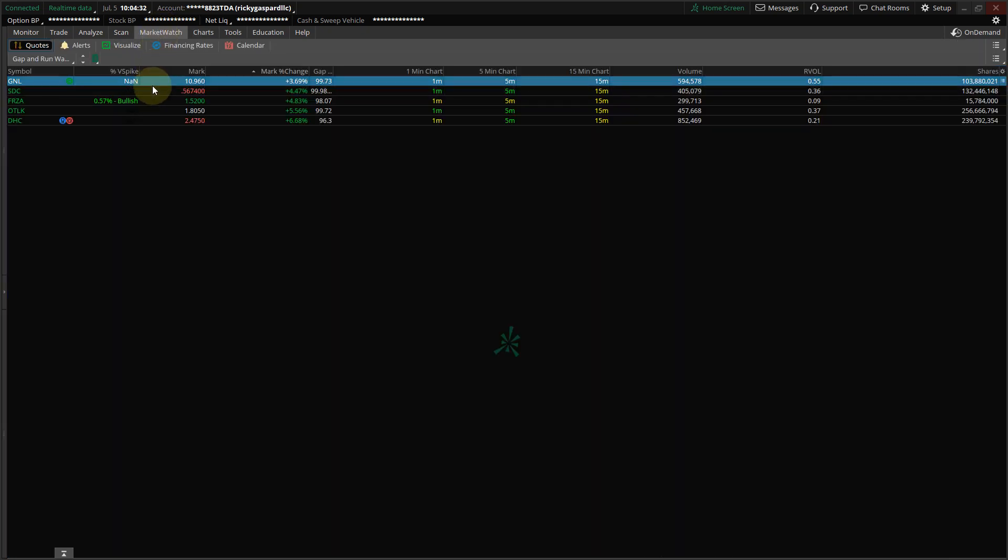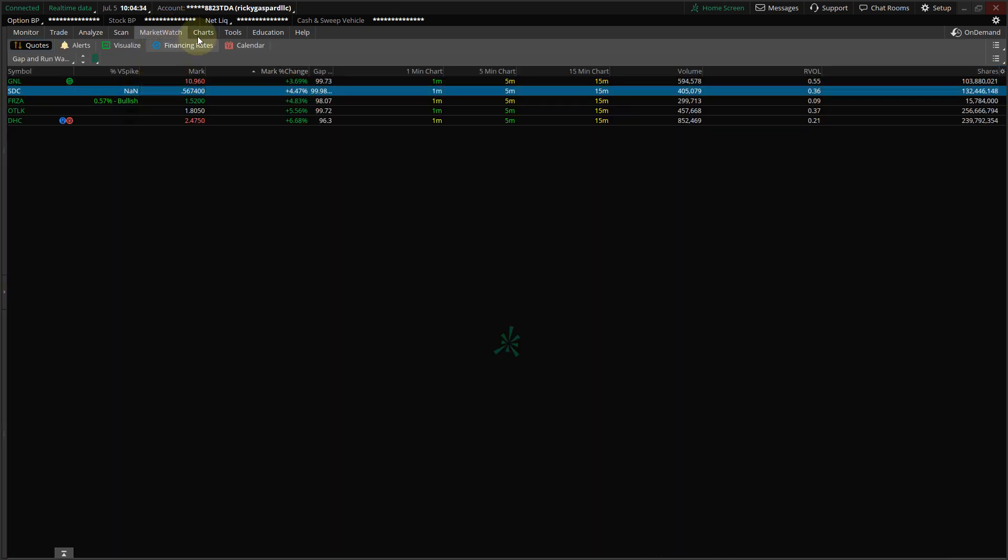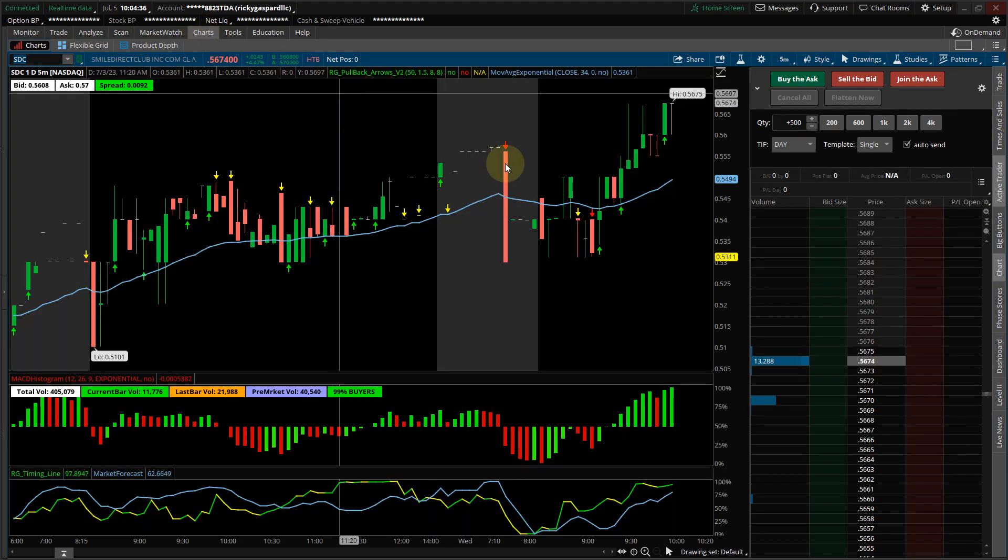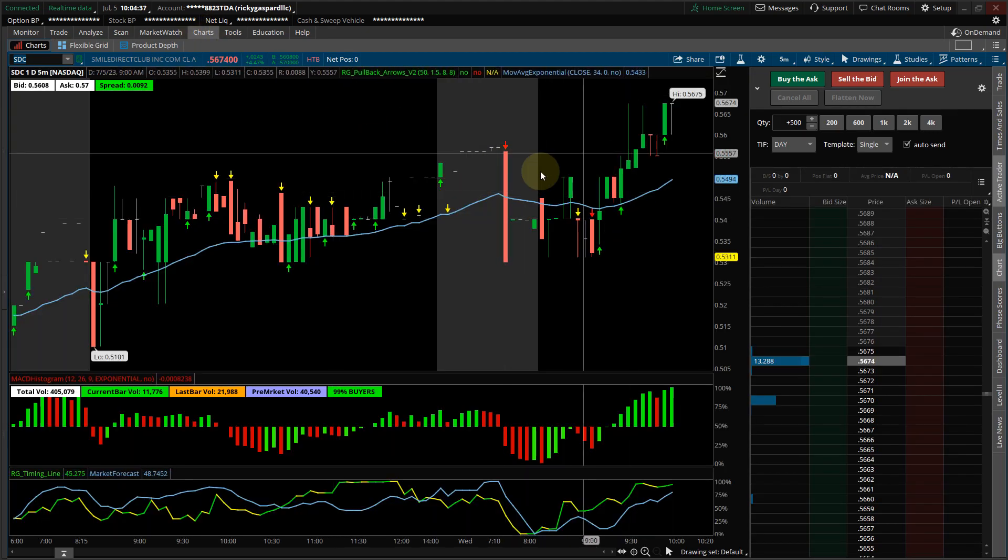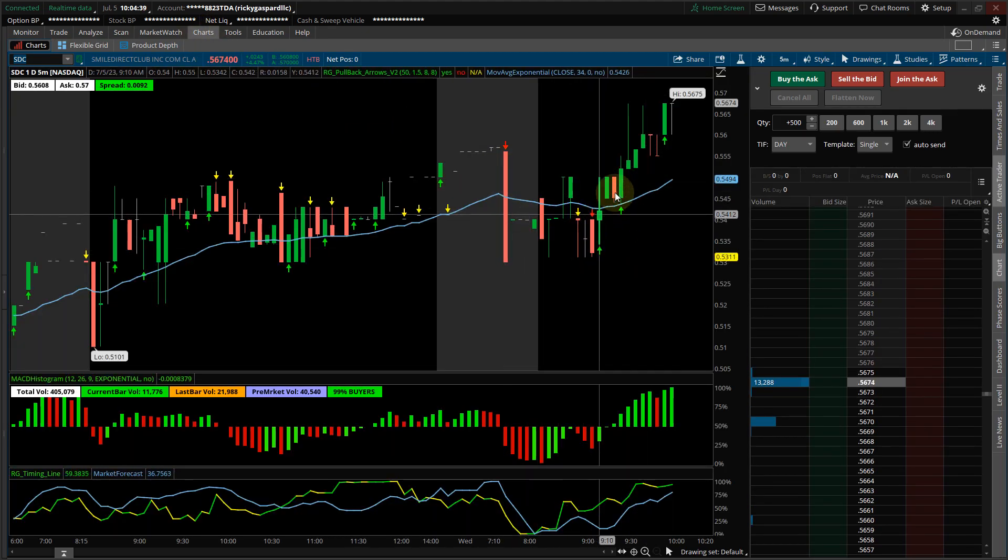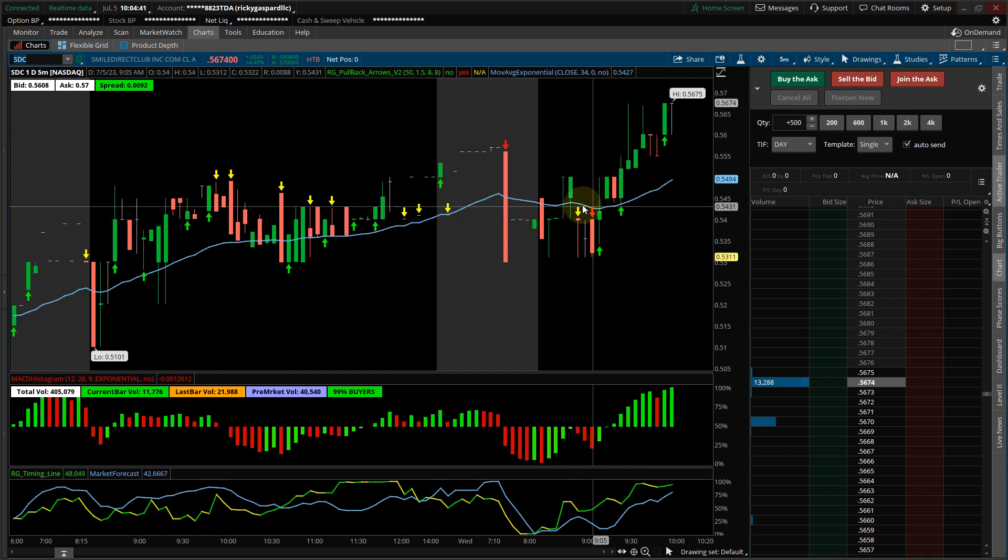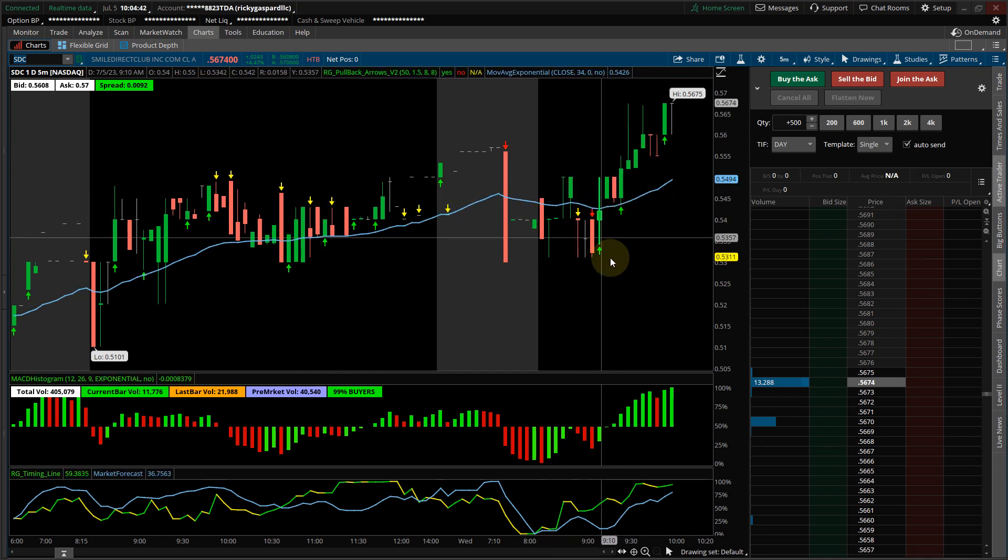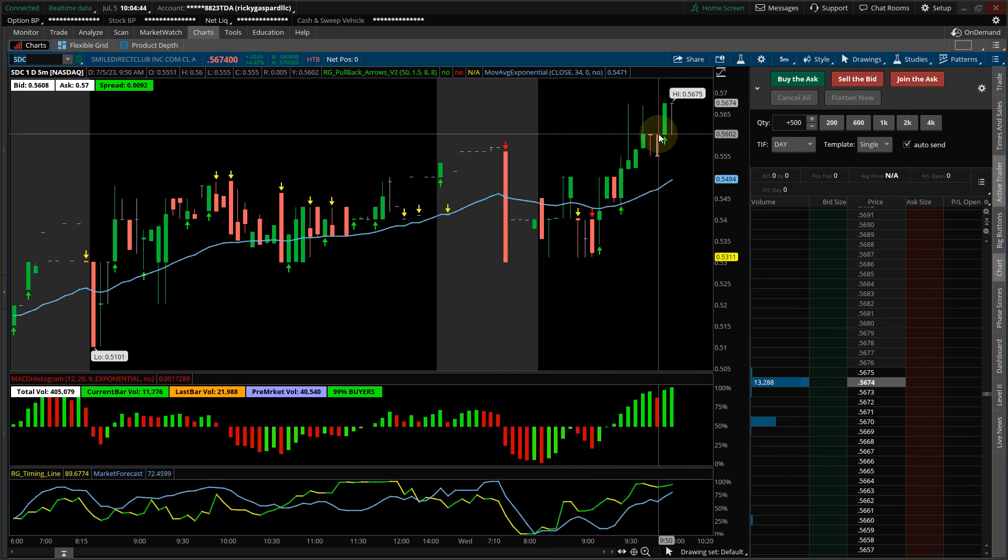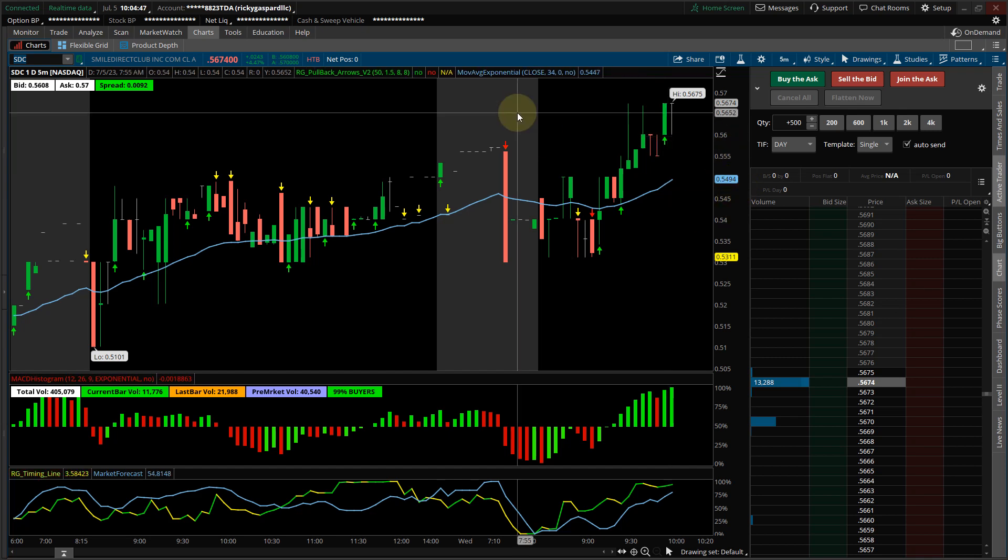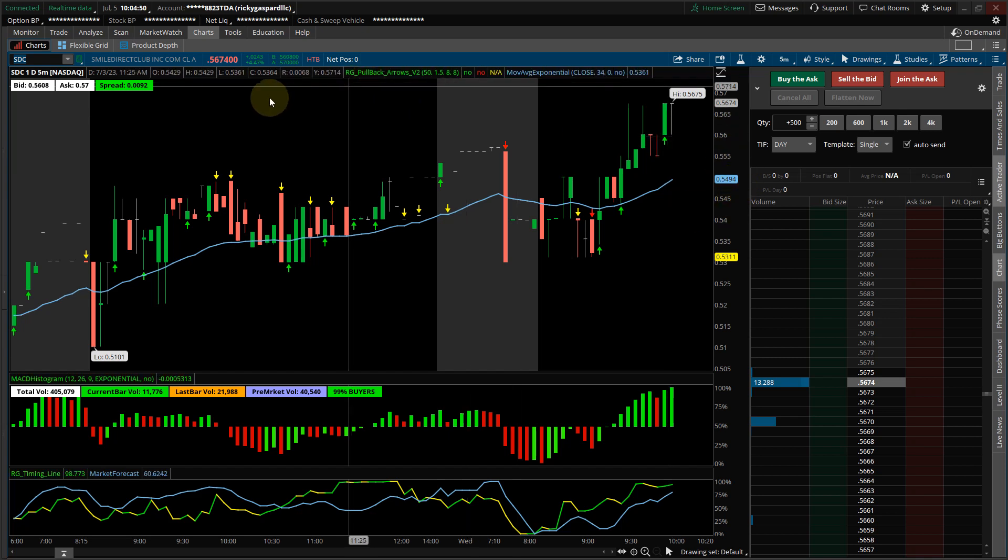So let's look at another stock here. This one's not so good. I mean, it did eventually gap up, and then it pulled back, and then it shot up. Not as good as the other one. Of course, this is a penny stock, and I don't like trading them.